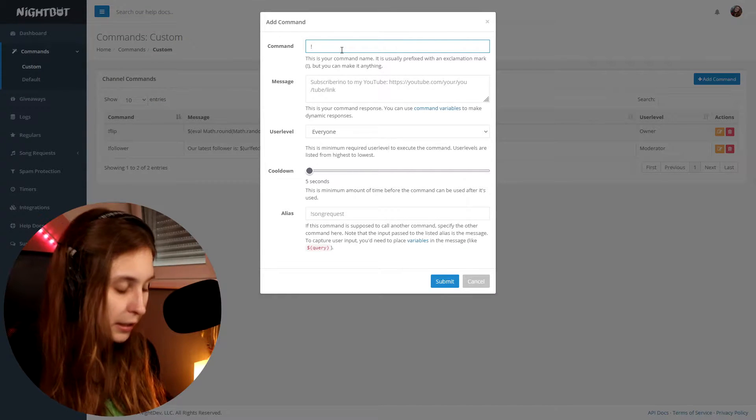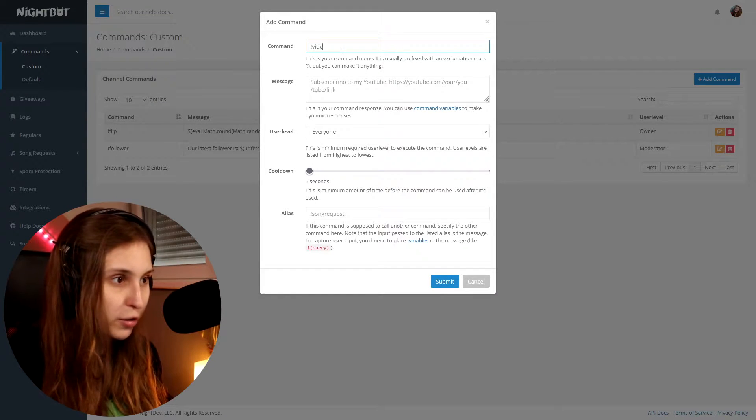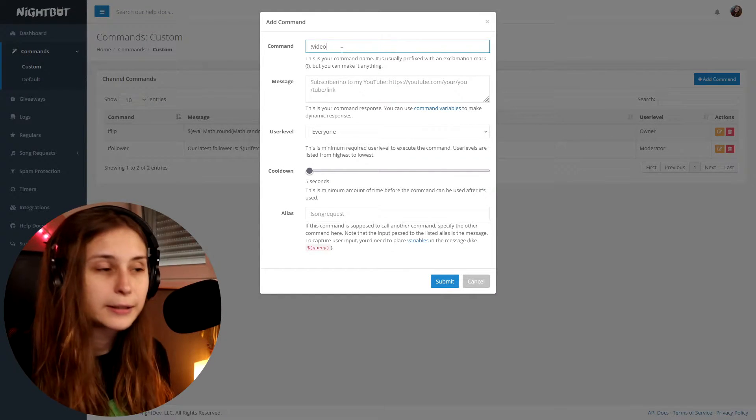You can call it 'video,' 'last video,' 'latest video' — whatever you want. I'm just going to do exclamation mark video for now.